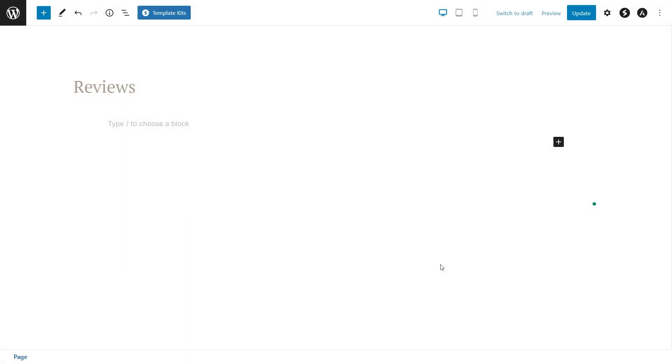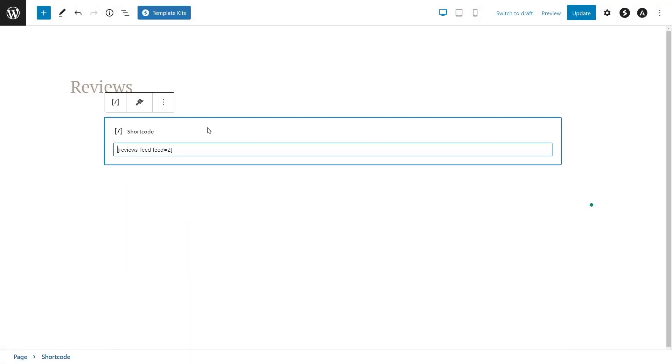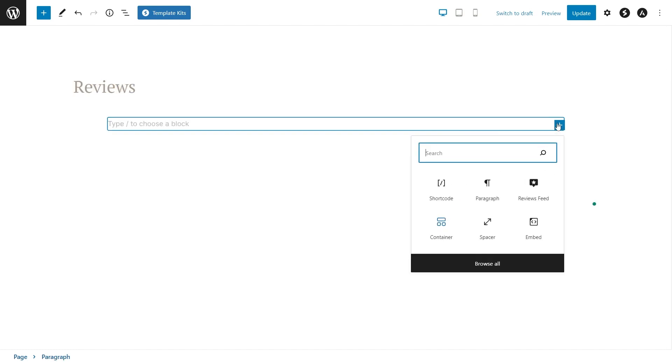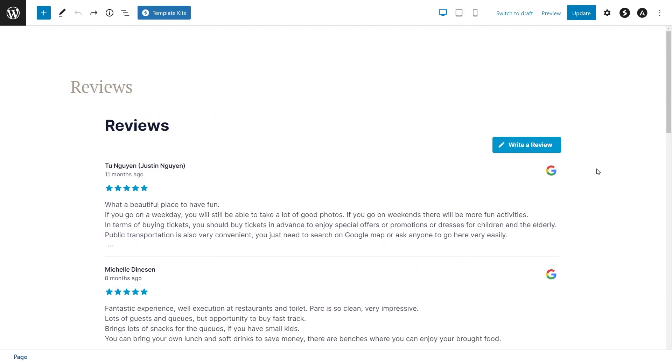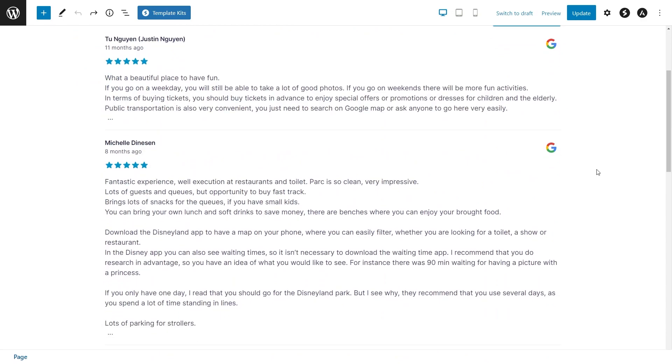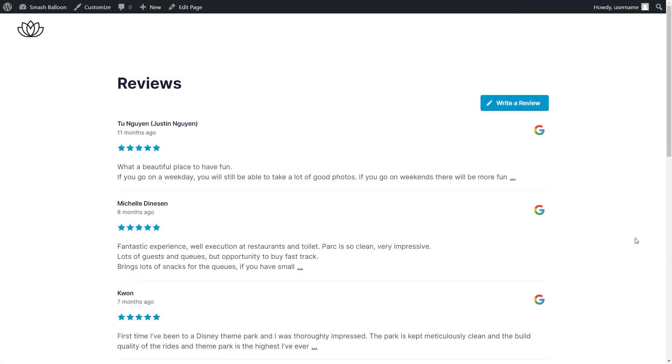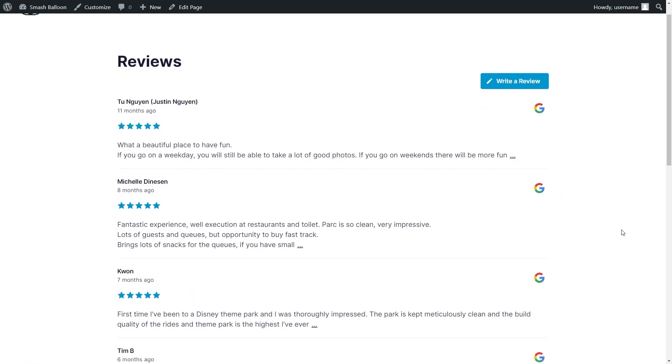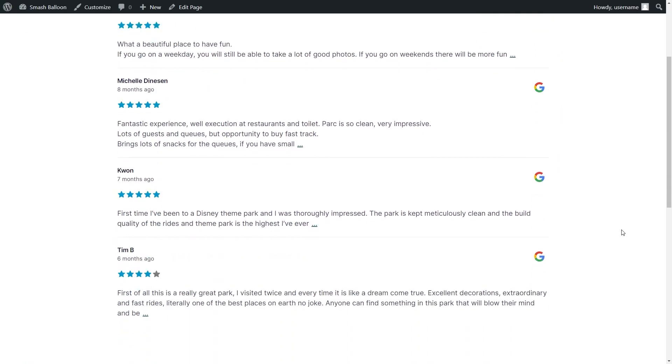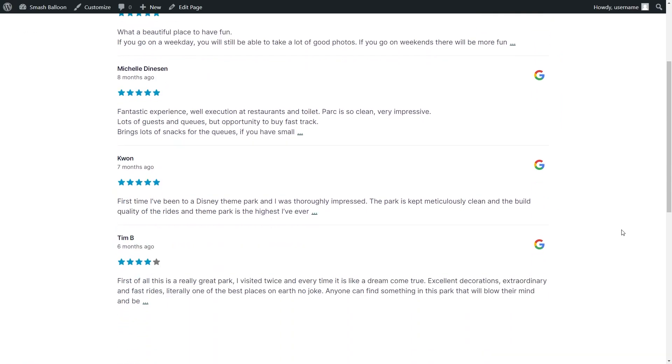Now on your page, you have two options to embed your Reviews Feed. You can use the shortcode block and paste the shortcode you copied like this, or you can use our dedicated Reviews Feed block for Block Editor like this. Instantly, you can see your new Reviews Feed embedded inside your page. After publishing it, your feed will look amazing on your live web page too.